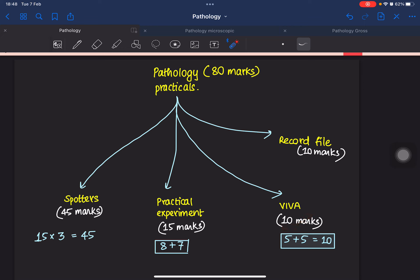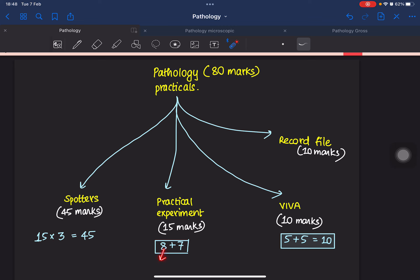15 questions would be asked in the spotters and each question consists of 3 marks, making the 45 marks. For the practical, there will be two practicals: one will be about the differential leukocyte count, and the next will be a choice between blood grouping and hemoglobin estimation.